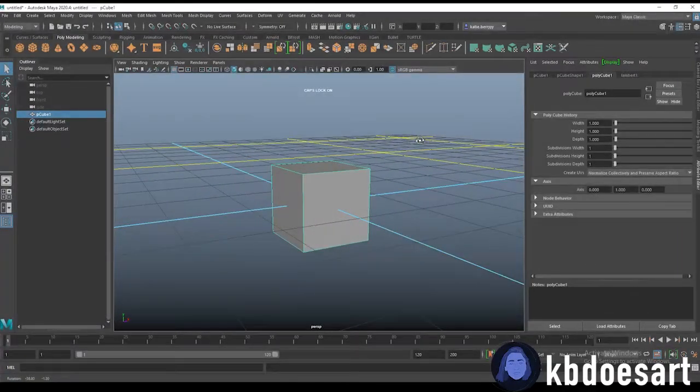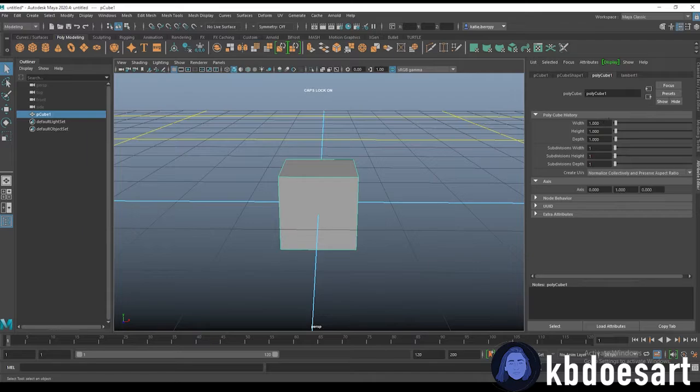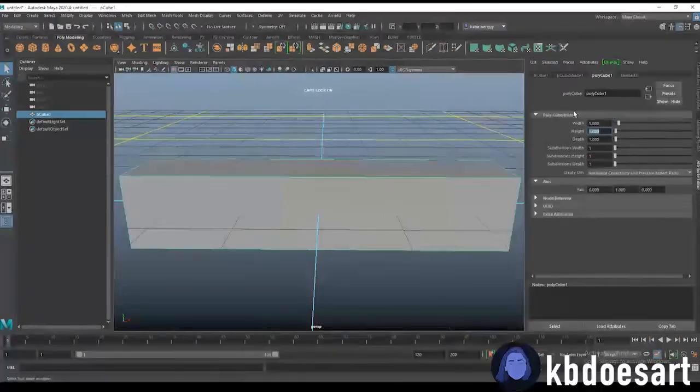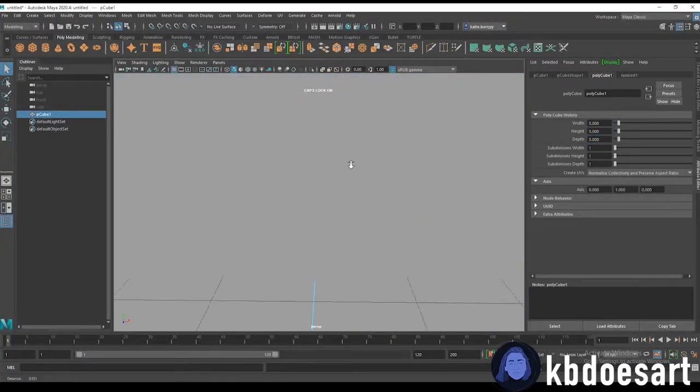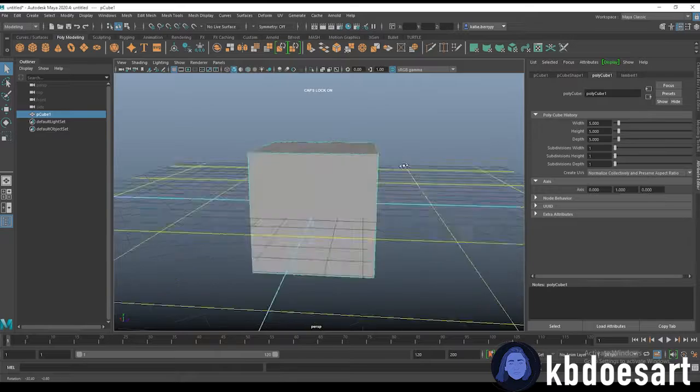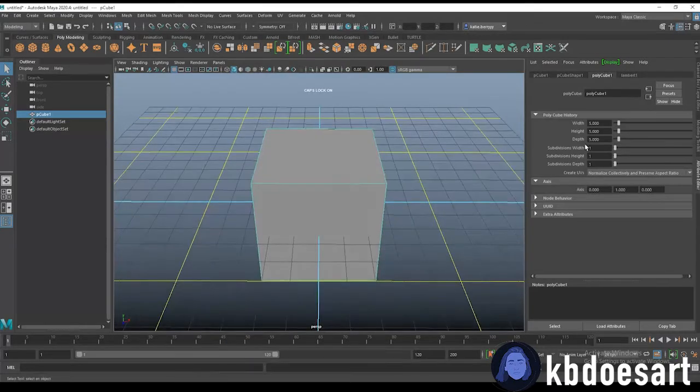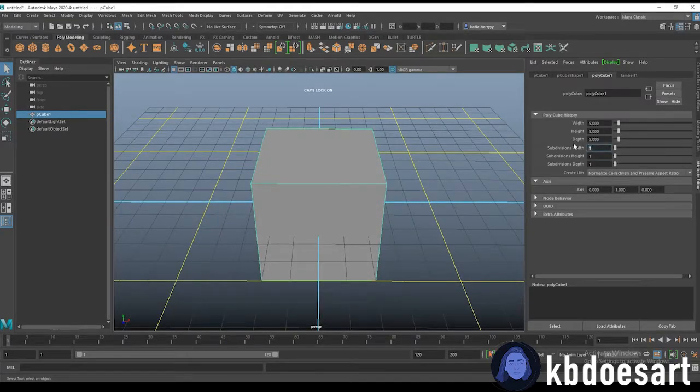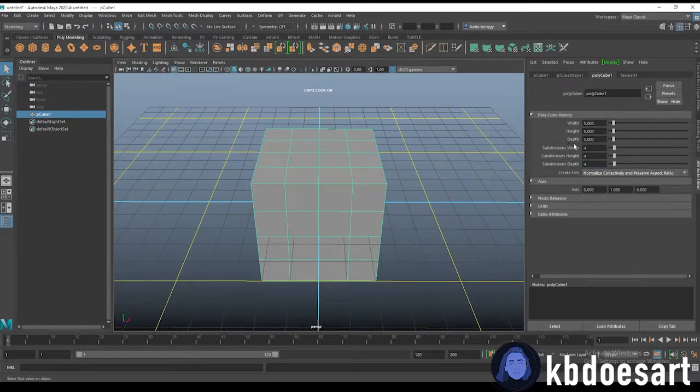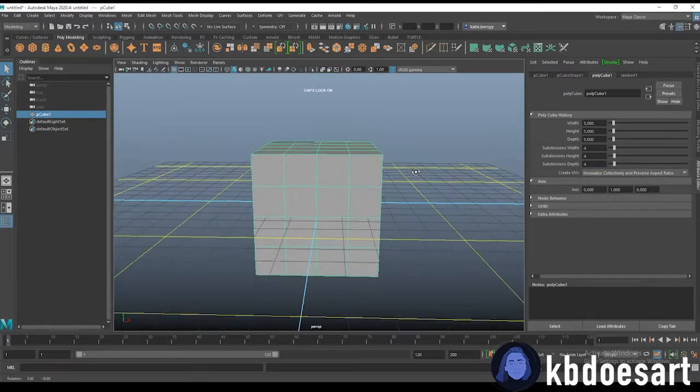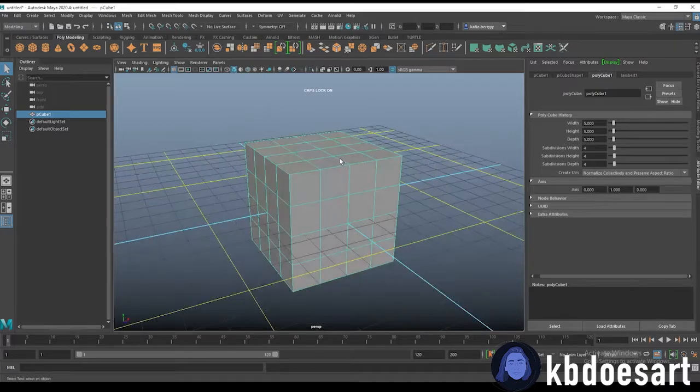I think we could do maybe like a five by five by five just to give us some space and then let's do like four on each just to start with.